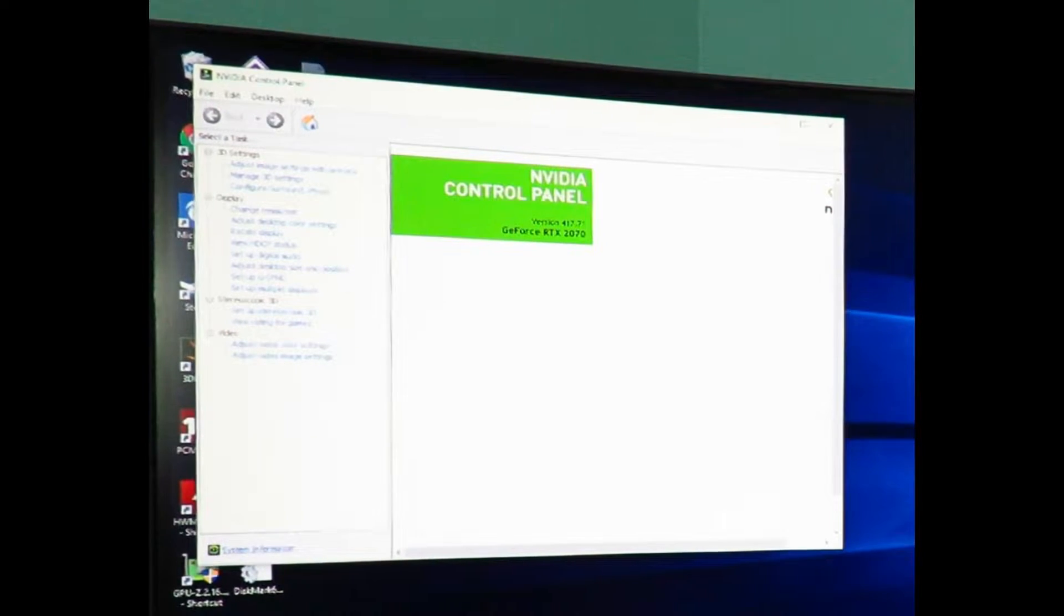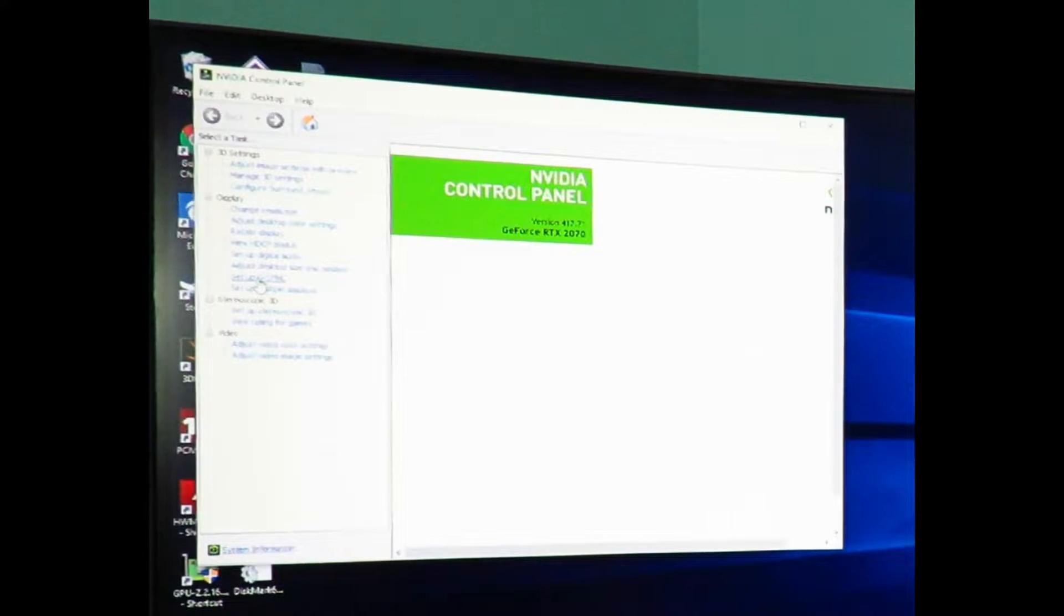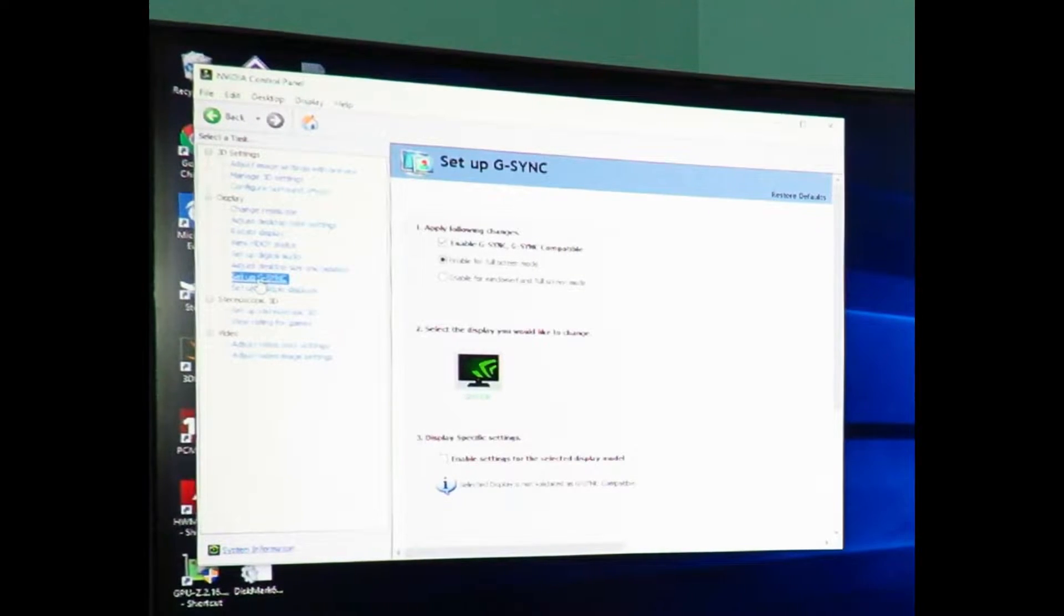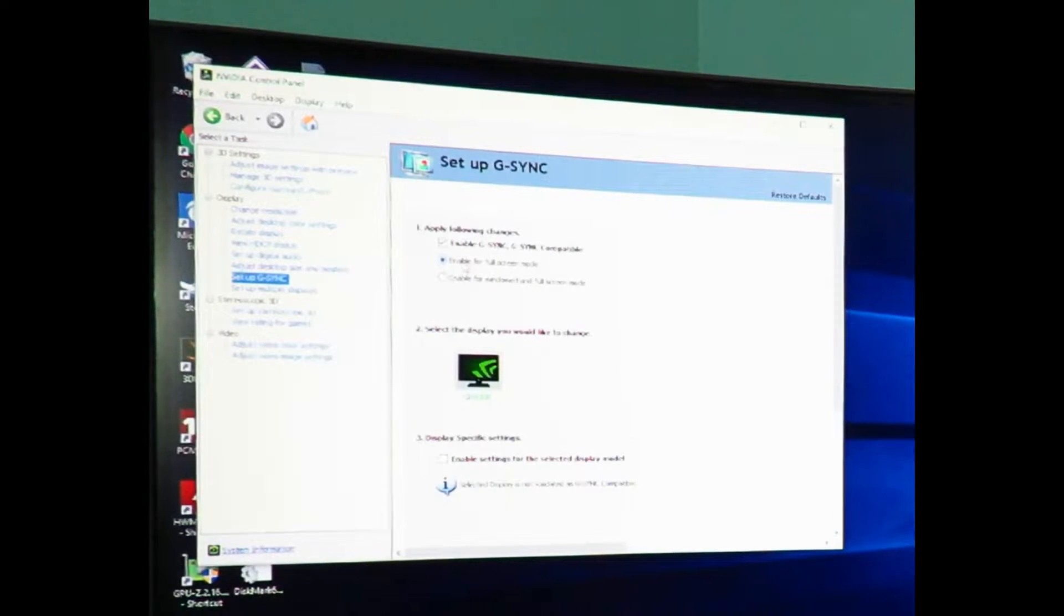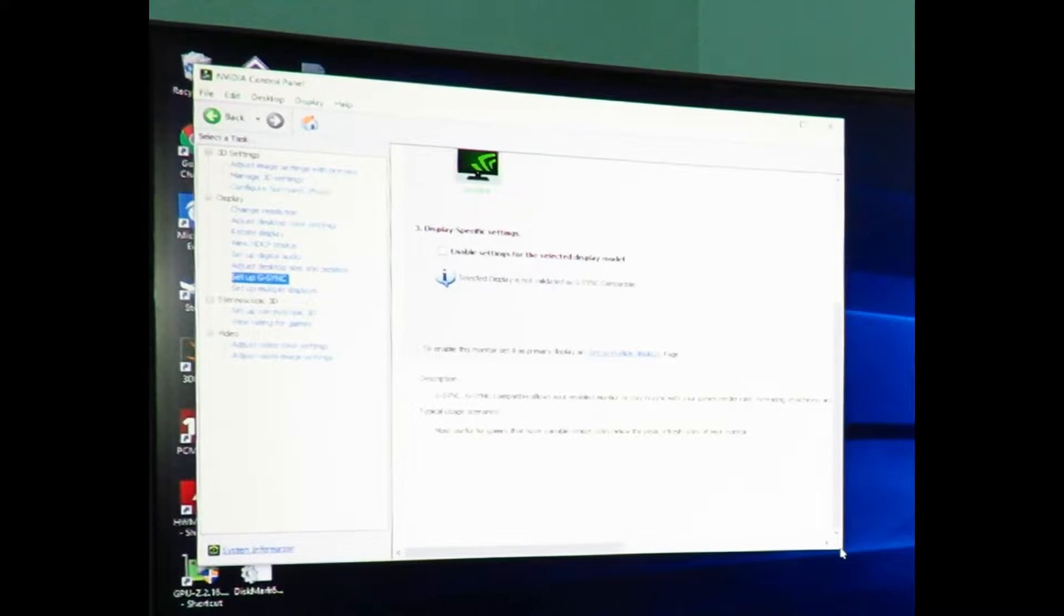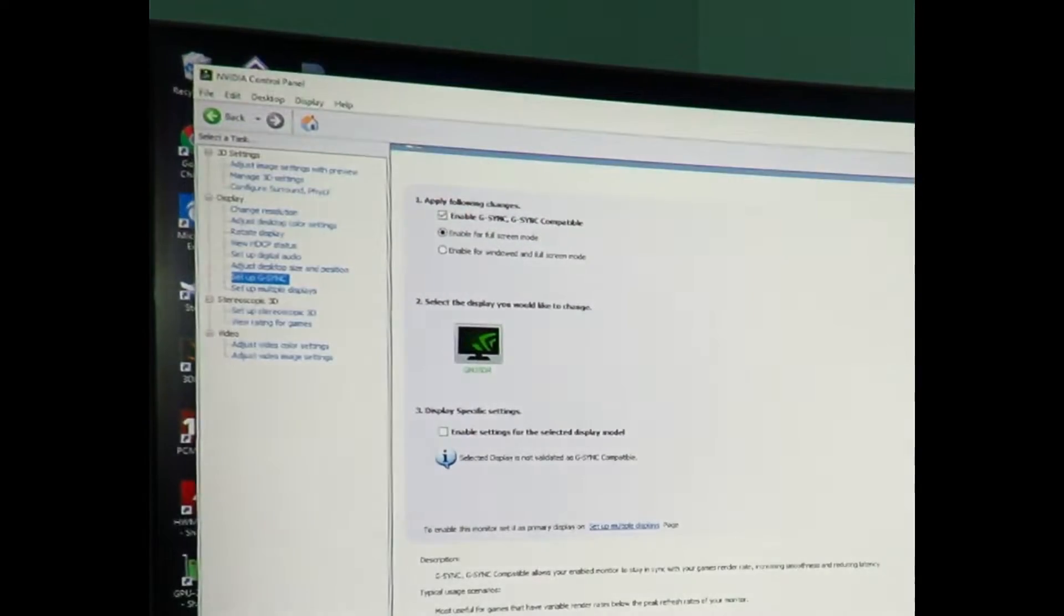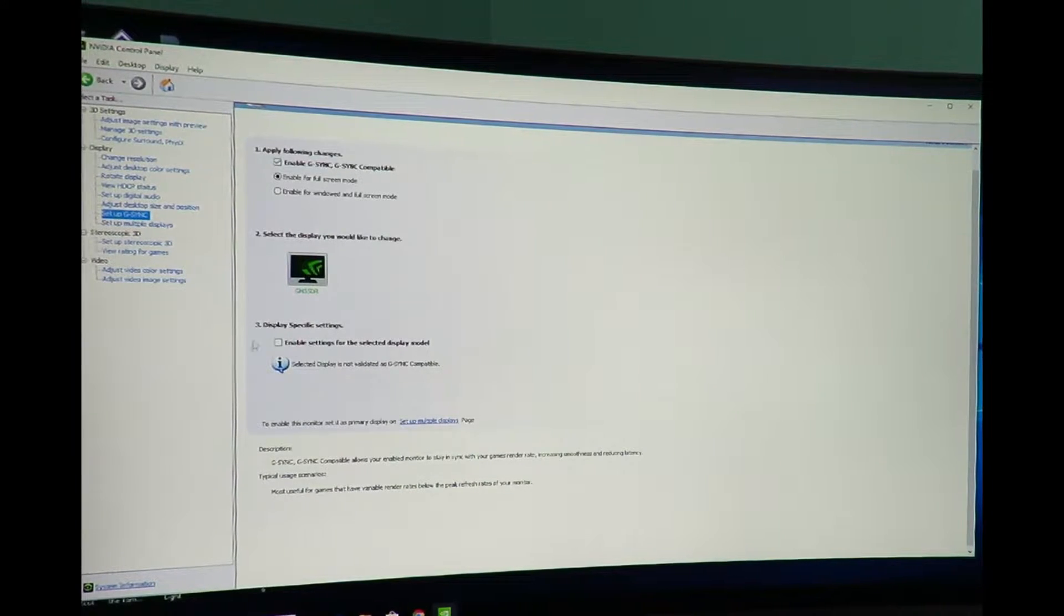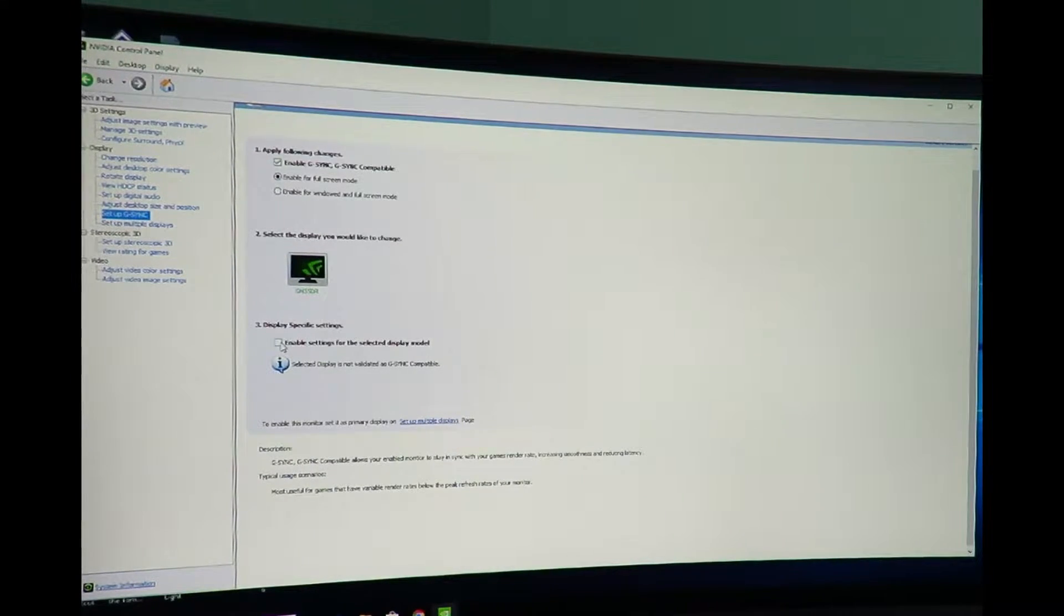Okay so now we're going to come over here and then click setup G-Sync, which obviously is not there when there is no G-Sync support. Okay so we have enable G-Sync and enable full screen mode. I didn't have to select that. So let's see if there's anything here to apply. Okay so then right over here display specific settings, enable settings for the selected display model.